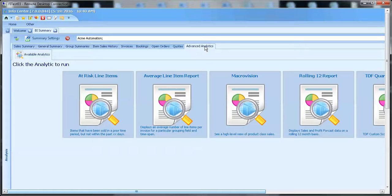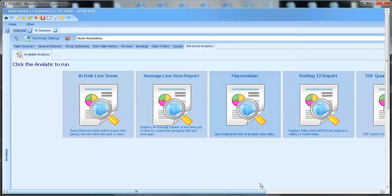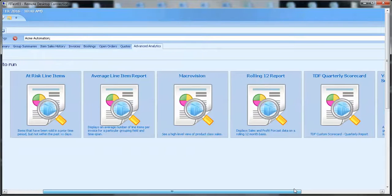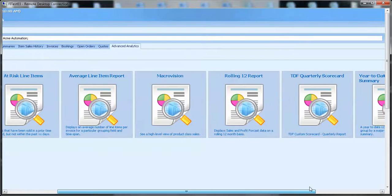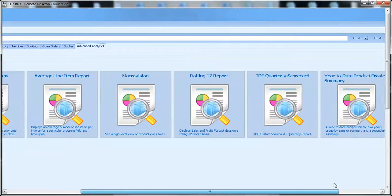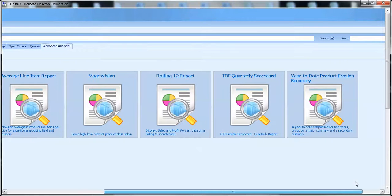At risk line items, average line item report, macro vision, rolling 12 report, TDF quarterly scorecard, year-to-date product erosion summary.